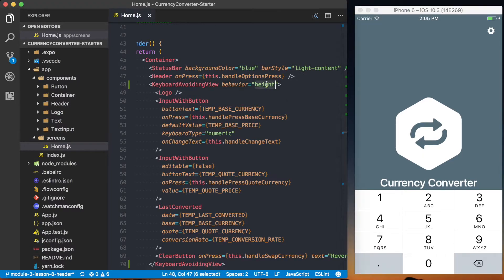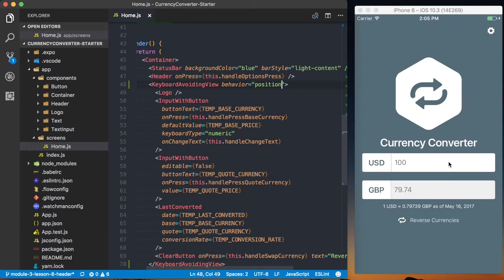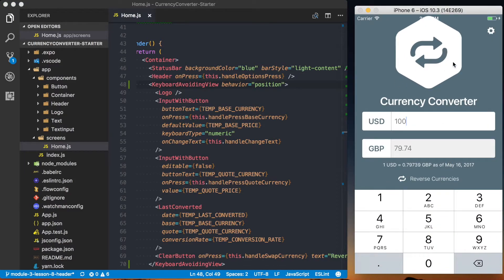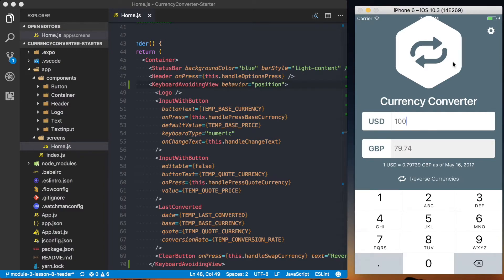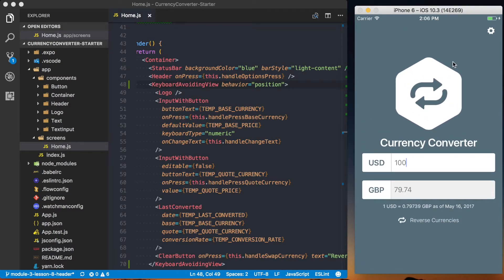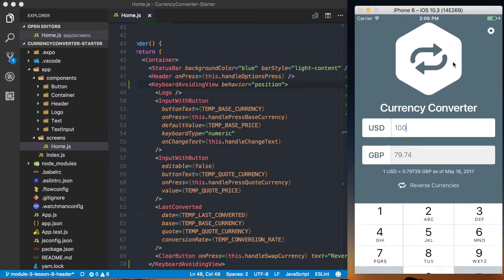Another option we have is position. So if I test that out, we can see that everything looks good there. This one actually looks really good in general.